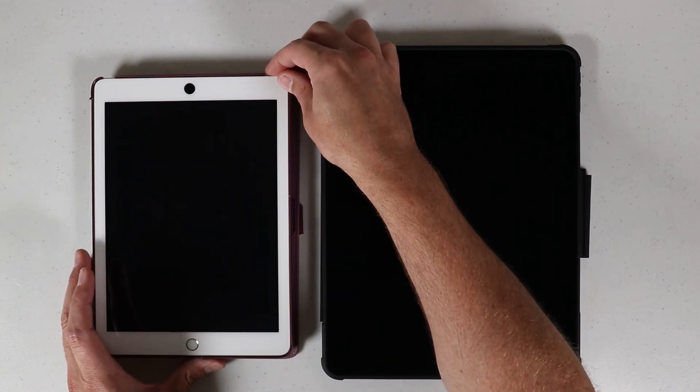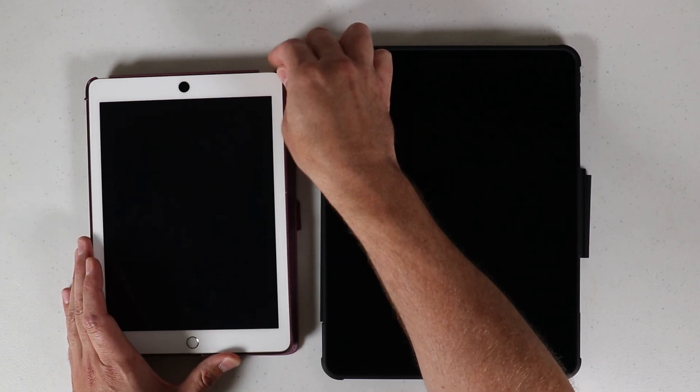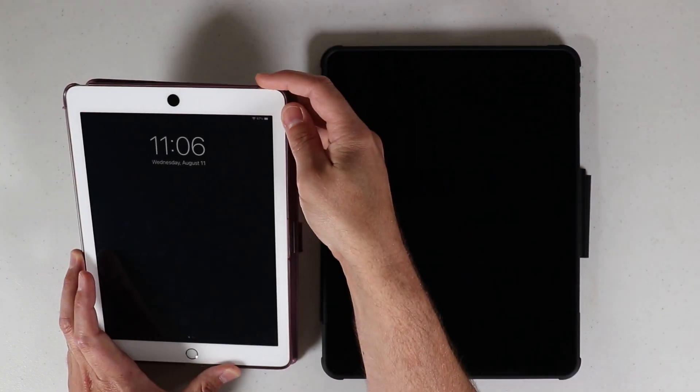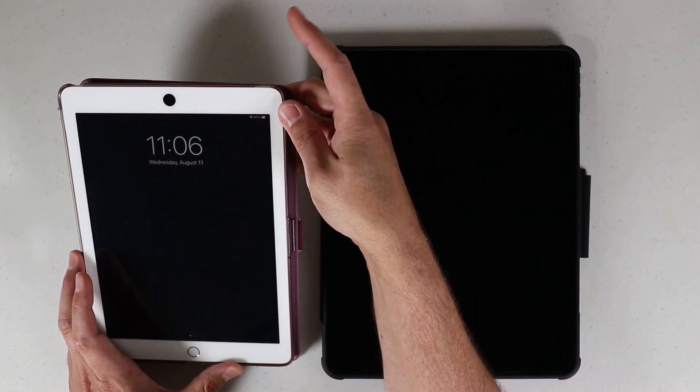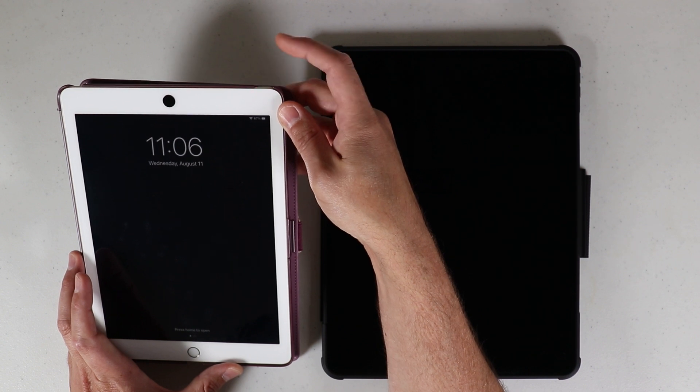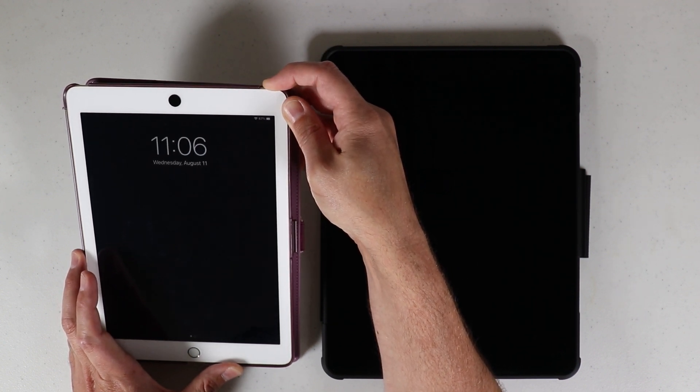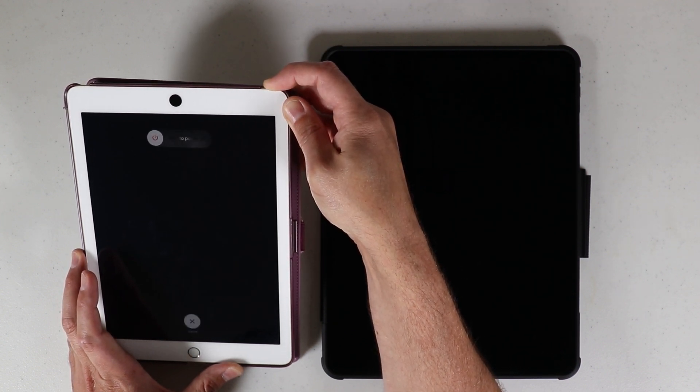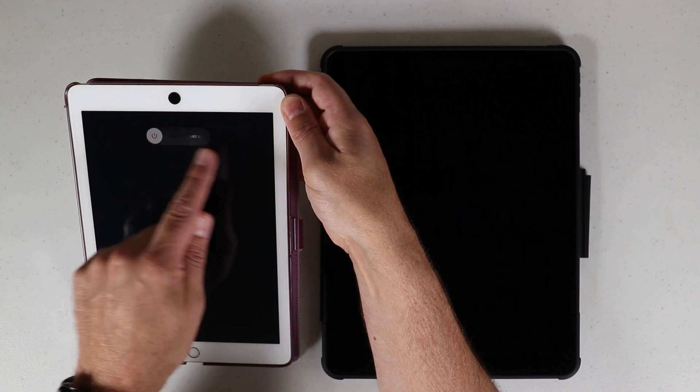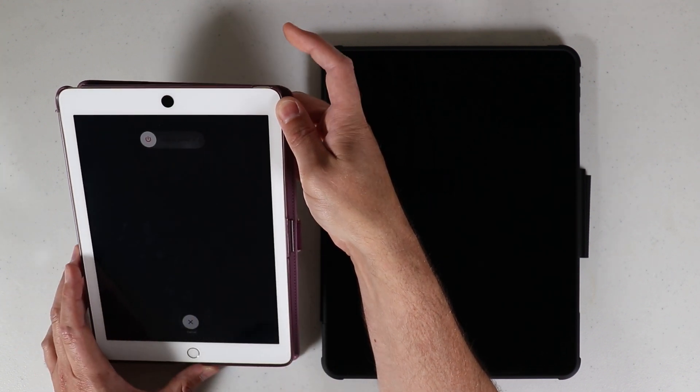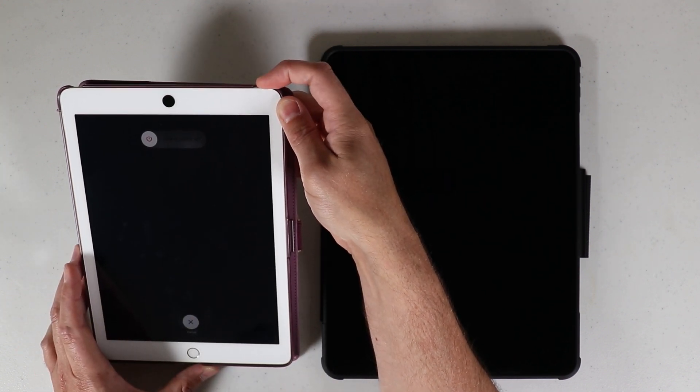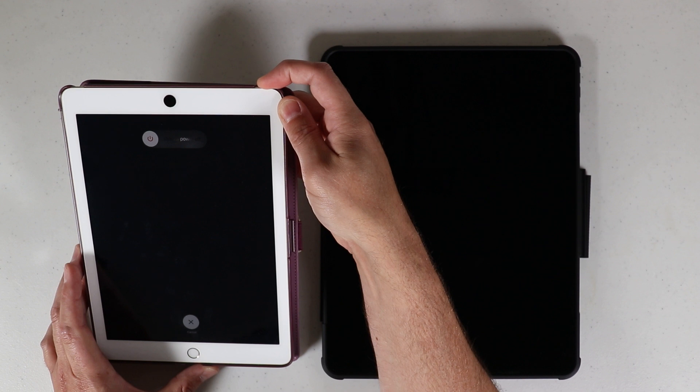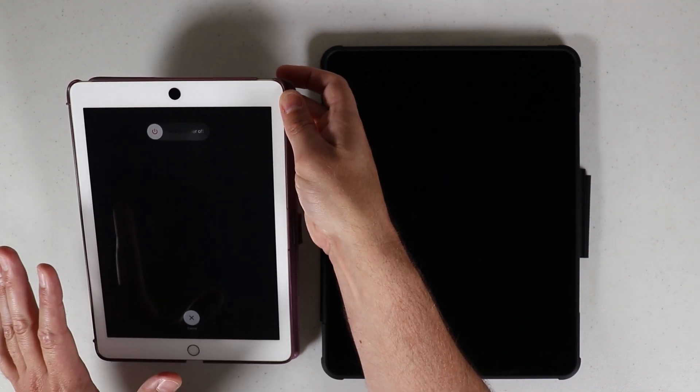One good thing you can always start with, we'll go over to the older gen quick, is go ahead and try a simple restart. At the top where the power button is, just press and hold the power button until you get the slide to power off feature. You could just power it off and then when it's off, press the power button again to turn it back on and sometimes that will fix the issue.